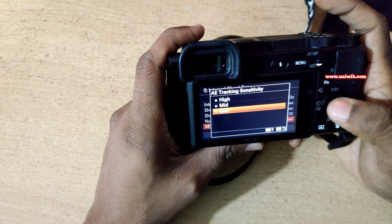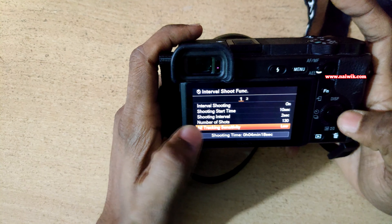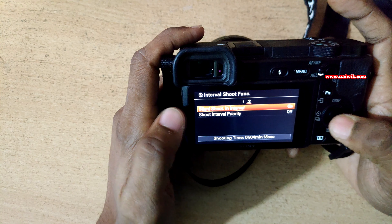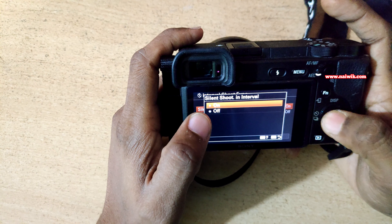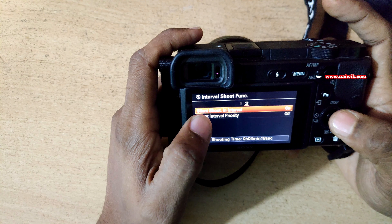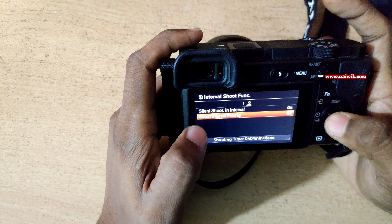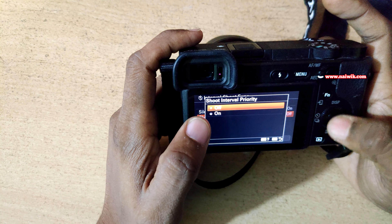Coming to AE tracking sensitivity, I usually prefer mid or low. Now coming to page number 2 under interval shooting function: silent shoot in interval — by default it is turned off, but I prefer using silent shoot on. And after that, shoot interval priority — if you want, you can set it on.